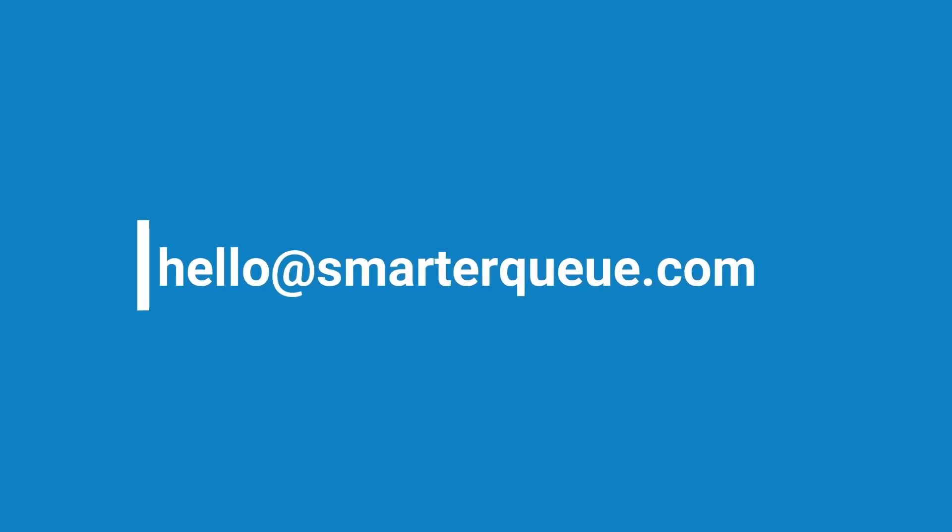Alright, there you have it. Thanks so much for watching. If you have any questions, please feel free to get in touch by sending an email to hello at smarterq.com.